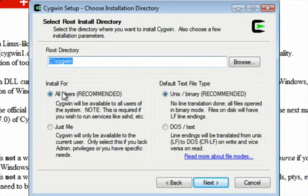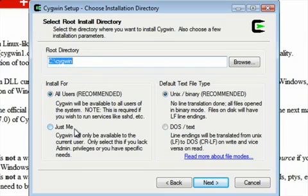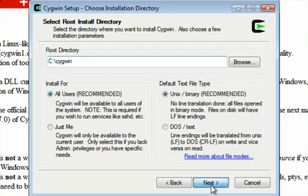You're going to say what users are going to have access to this. All users, if you want to install for the entire machine, or just me, if you're the only person who's going to be playing with this on this profile. Unix and binary recommended, just leave that to be the same.